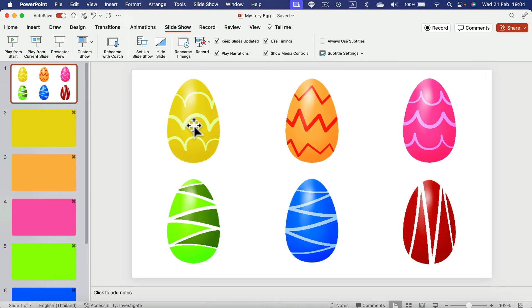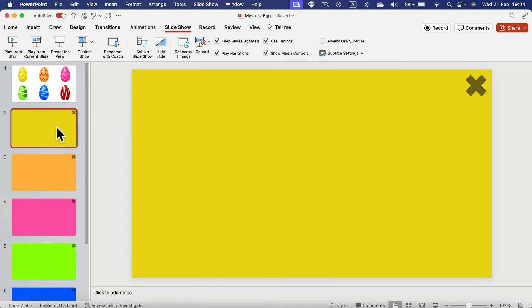If you click on the yellow egg, you go to the yellow slide and this is empty. This is for you to put your content here. You can put text, images, videos, whatever you like, even QR code and cool stuff like that.